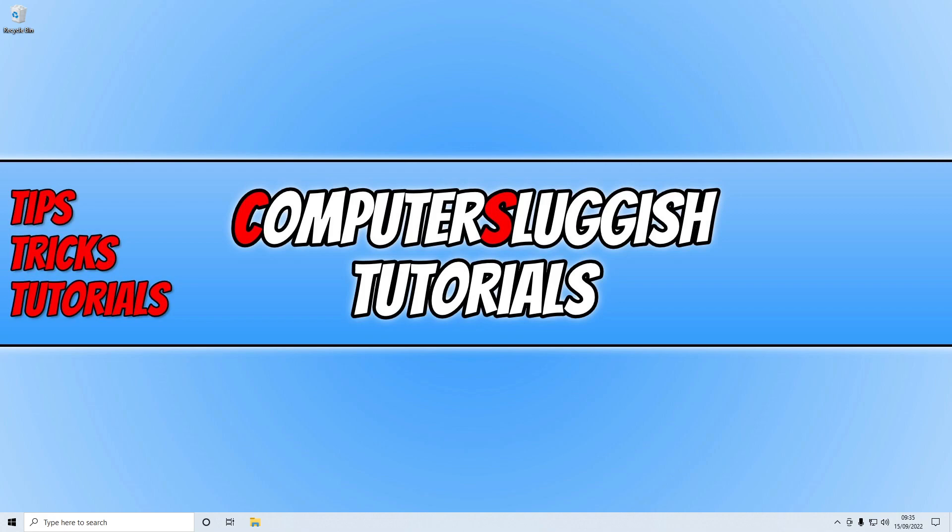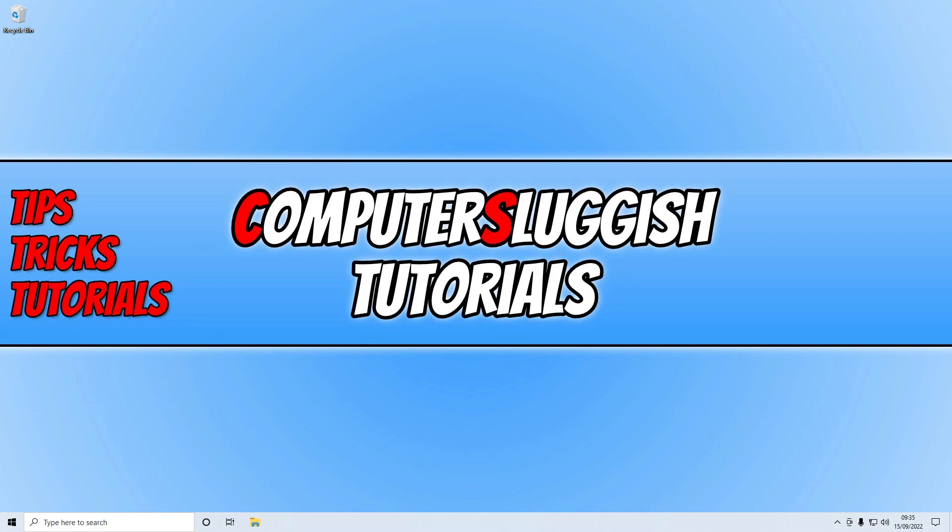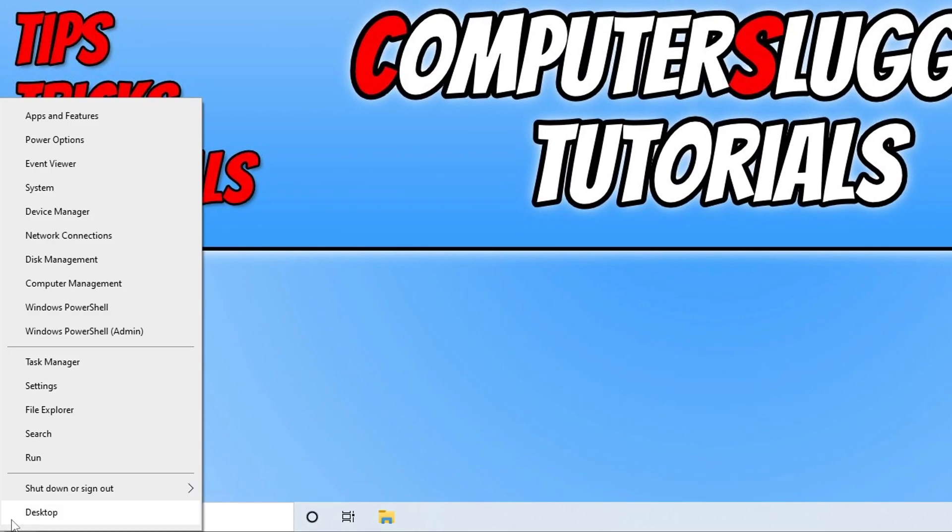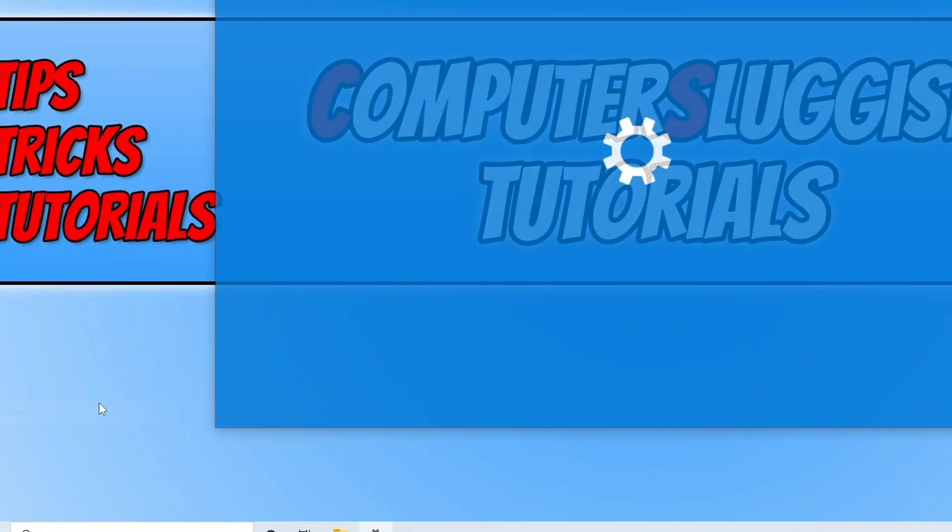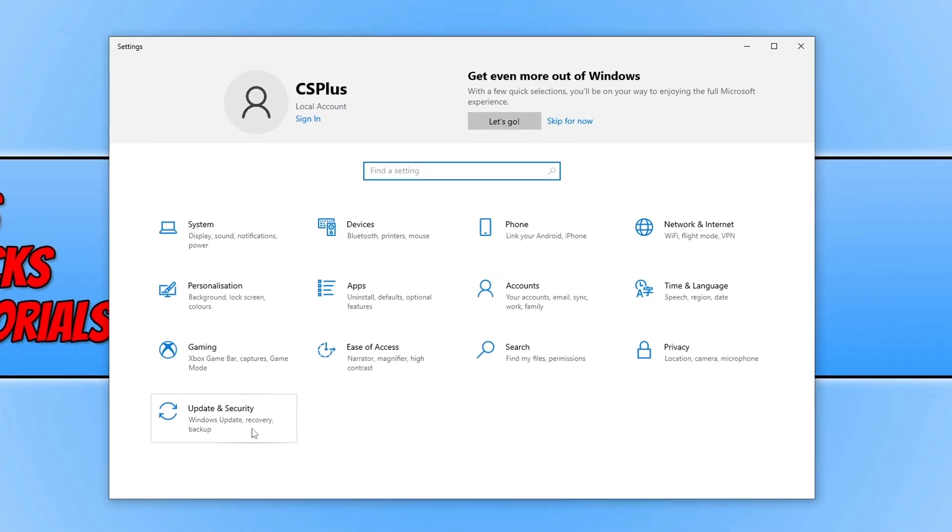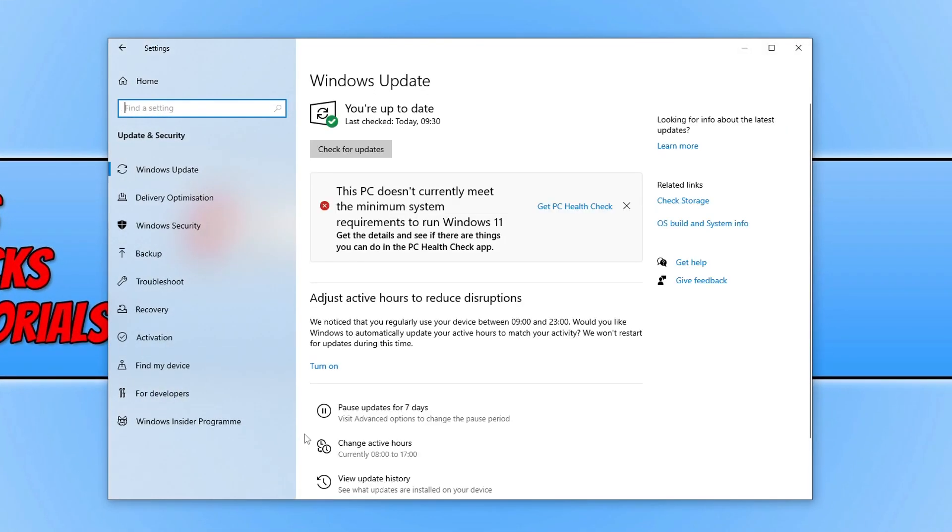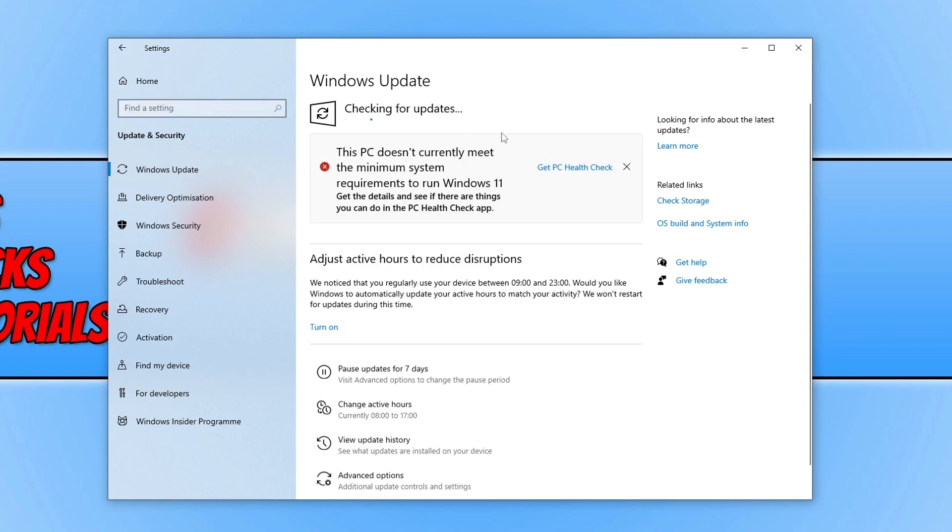The first thing that you're going to want to do is ensure that Windows is up to date and also your graphics driver. To check if Windows is up to date, right-click on the start menu icon, go to settings, click on update and security, and then click the check for updates button.